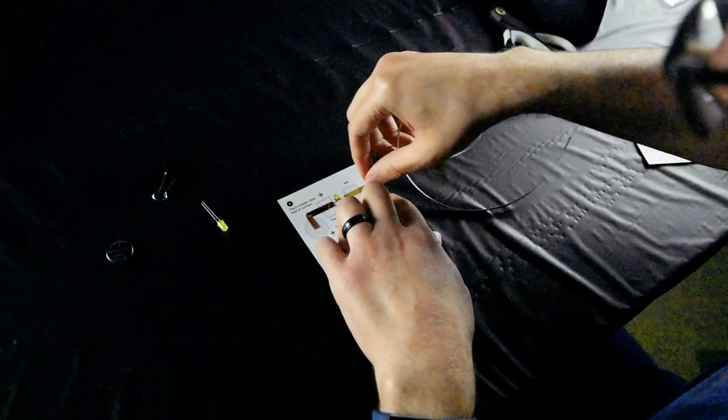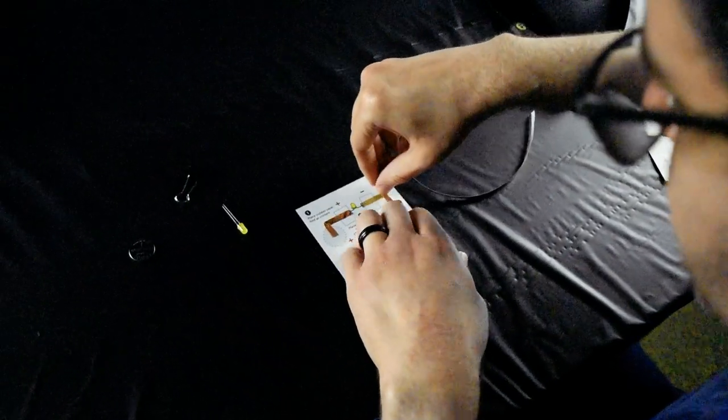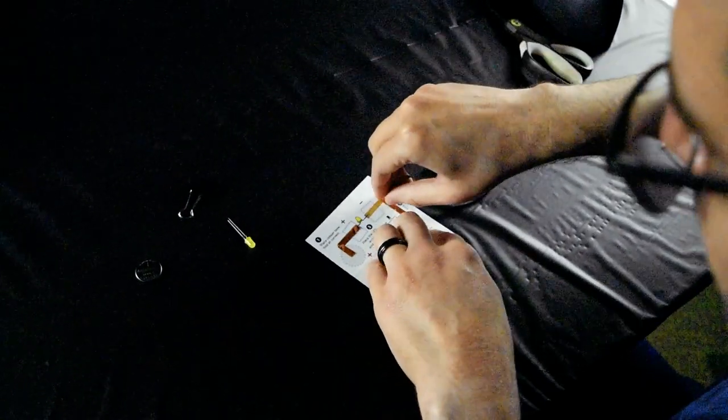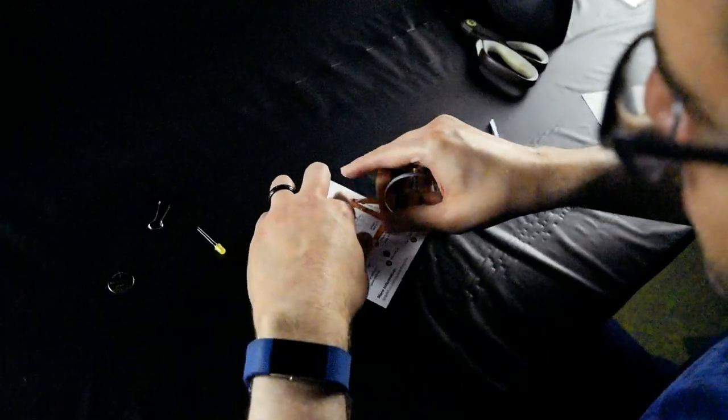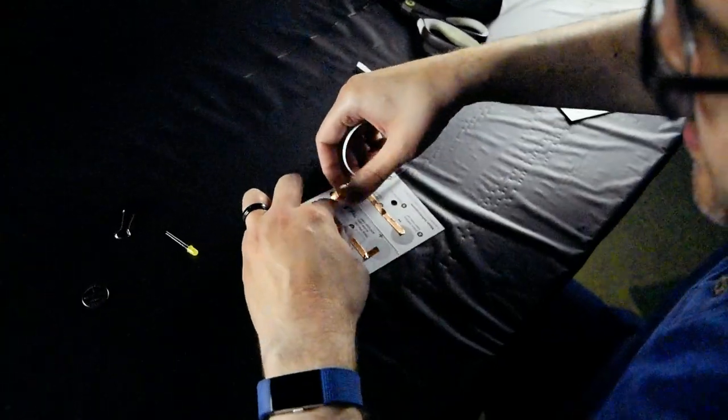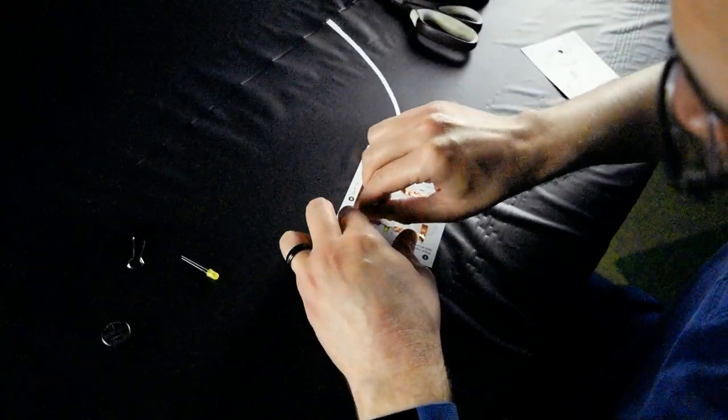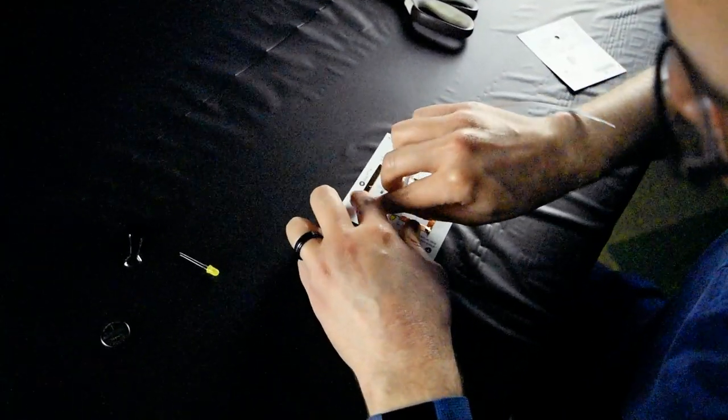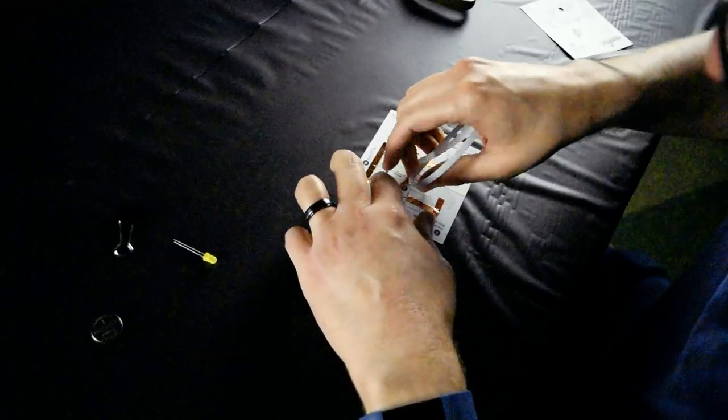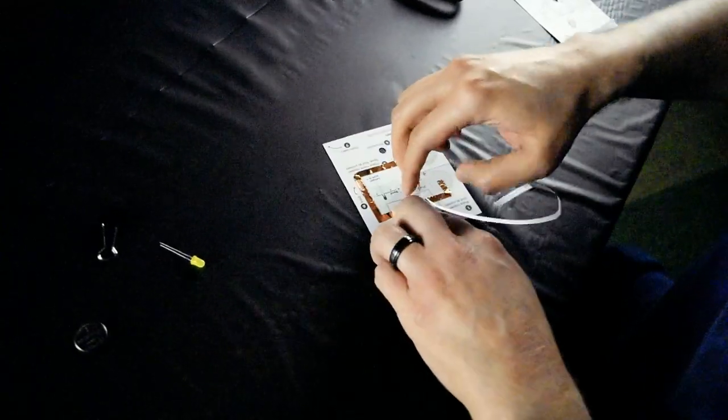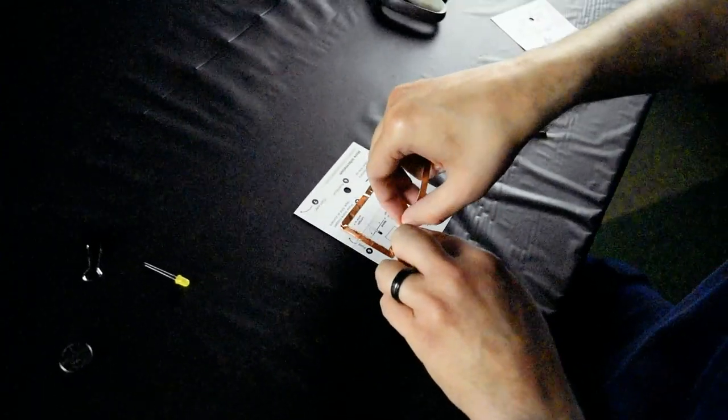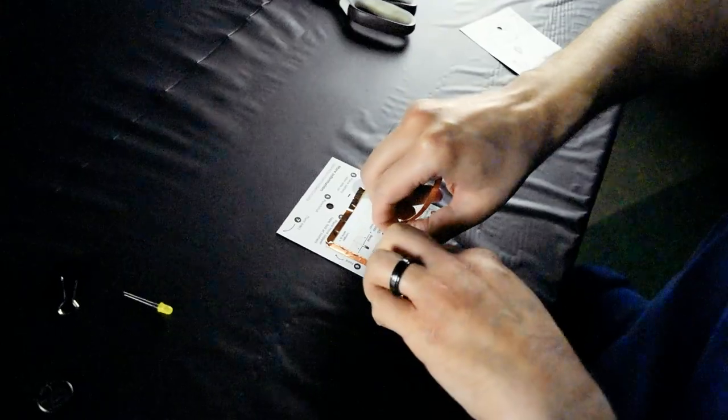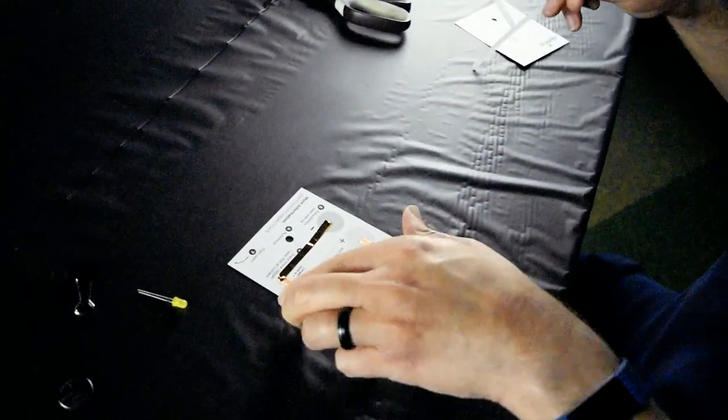Again, it doesn't matter if your corners aren't super neat. It's most important that the copper tape remains intact. Once again, when you reach the end, just snap it off or snip it.